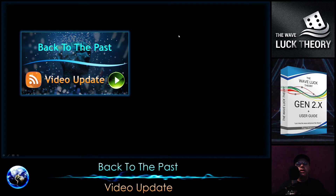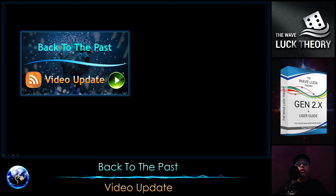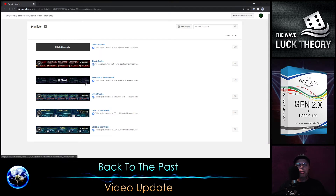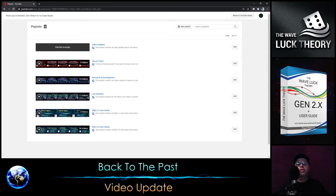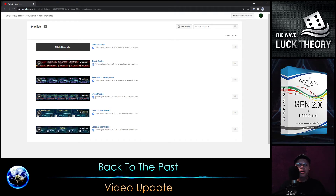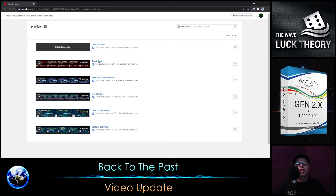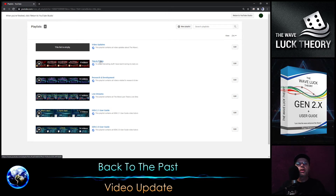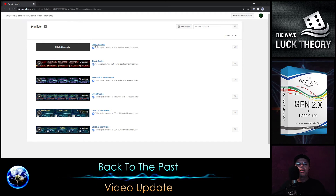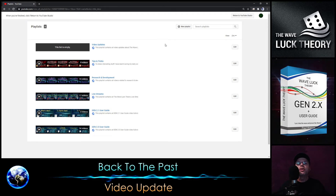Looking at the total number of playlists: the first two are the video tutorials for Gene 2.0 and Gene 2.1, then there are the mentioned live streams, updates about research and development of a new version of the Gene software, tips and tricks generally related to other things in the Wave Light Theory channel, and finally this new Video Update playlist.